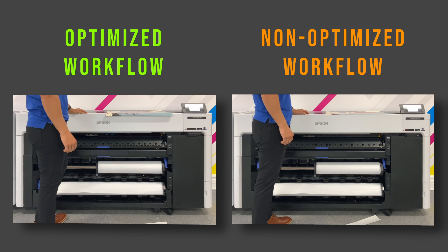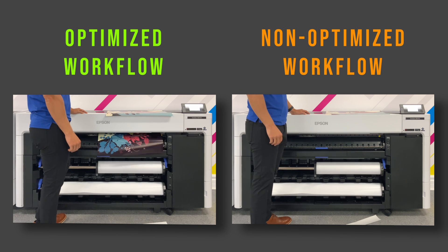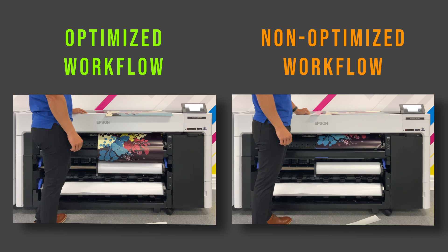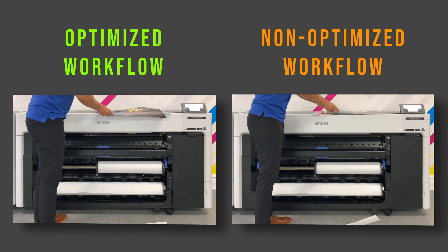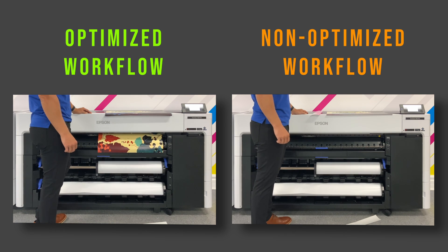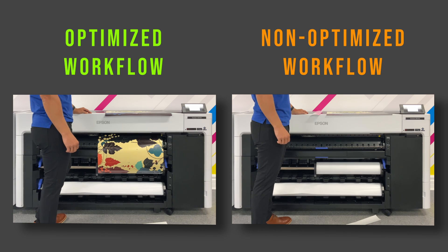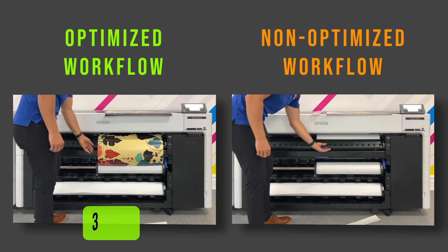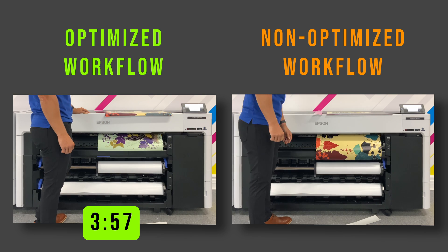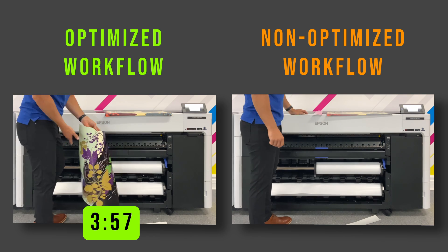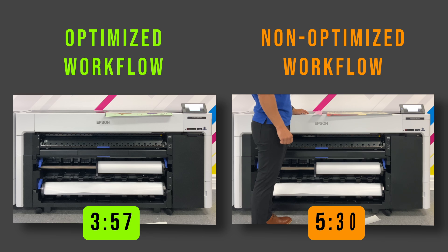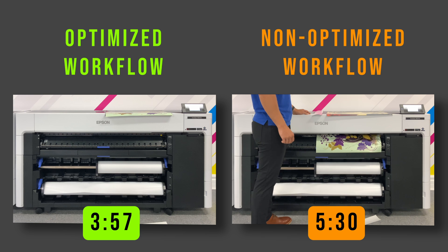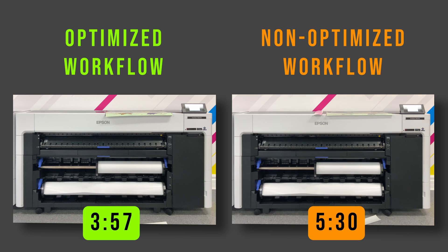We're printing at 4 pass speed mode in both examples. The only difference is that our settings utilize the single cut feature to print one print after the next. Our optimized workflow printed these 4 18 inch by 24 inch borderless posters in 3 minutes and 57 seconds. Compare that to the non-optimized but still borderless workflow on the right which took 5 minutes and 30 seconds. That's a 29% increase in speed and throughput by optimizing your poster workflow with the settings that we're about to show you.